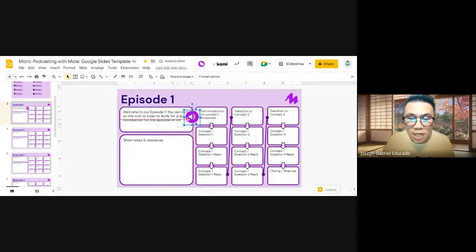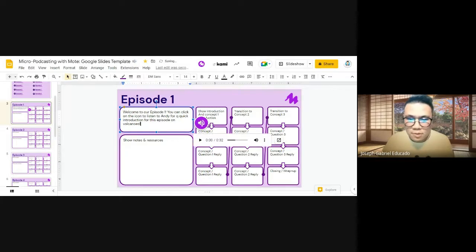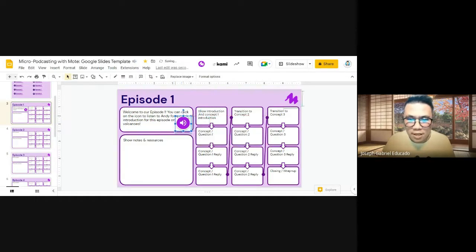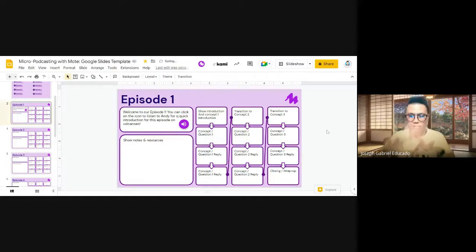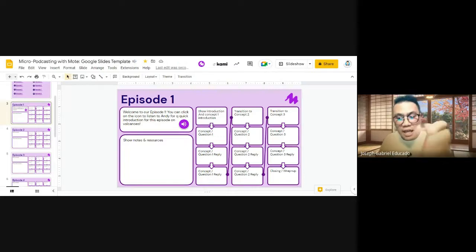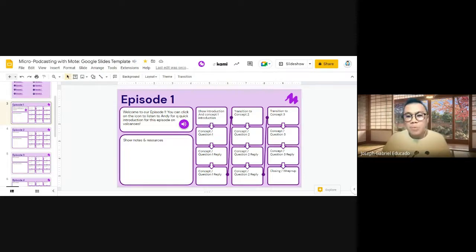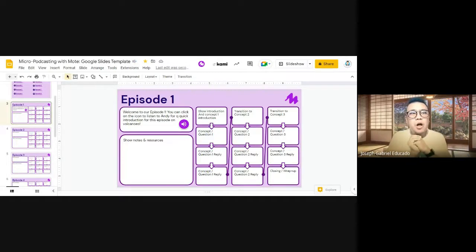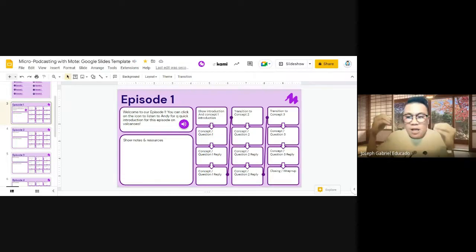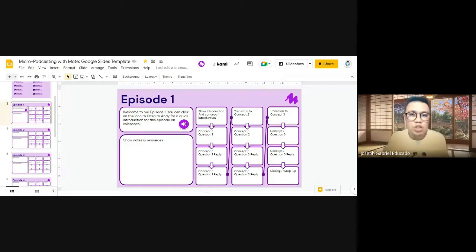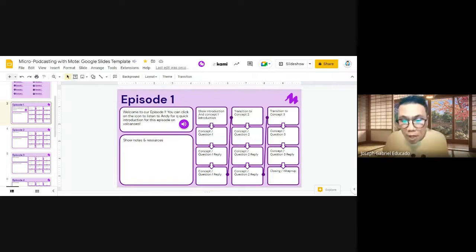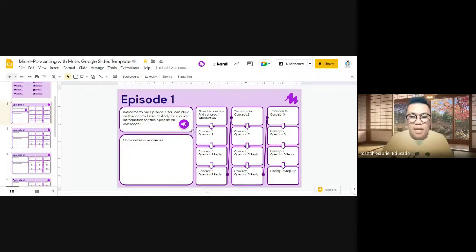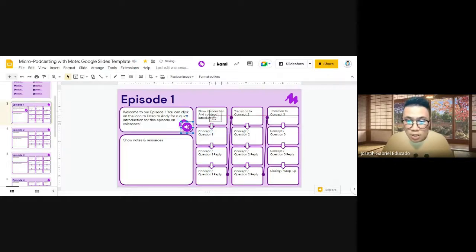Introduction for this episode on volcanoes, for example. So you just put it there. And then we're there. It's that quick, right? So basically, they just need to fill in all of those boxes there. And what's really important here is the connection between the things that we are putting into the template. For example, we need an introduction for the concept number one, and then proceed to presenting the concept there, a number one question, and then the reply. So basically, we just put it there.